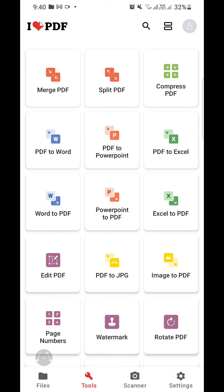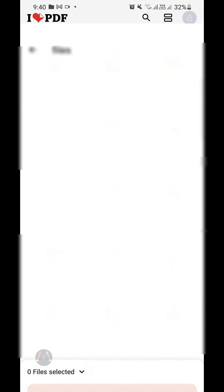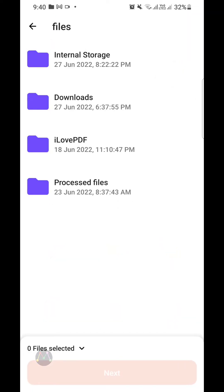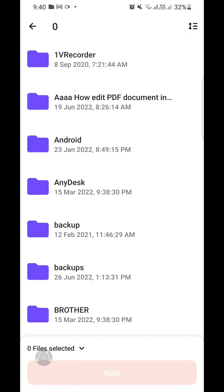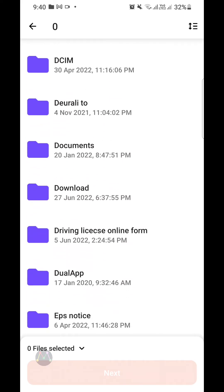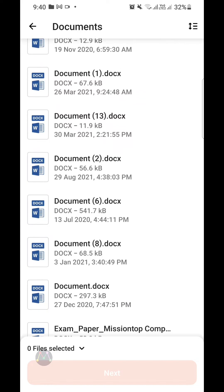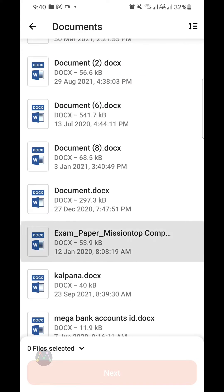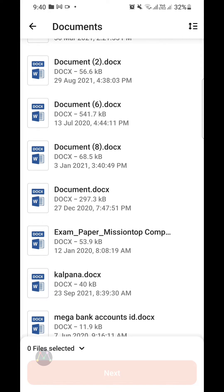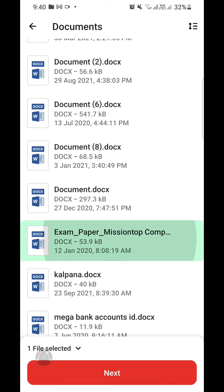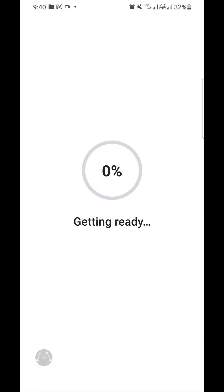Today I'm going to convert my Microsoft Word document to PDF, so I'm going to choose the Word to PDF option. Now I'm going to search my Microsoft Word document here — this is my Microsoft Word document. I'm going to select it and tap Next. It takes some time to upload the file to the iLovePDF server.